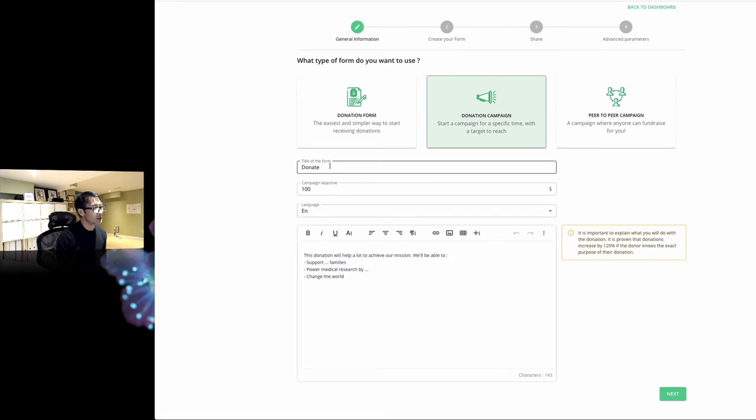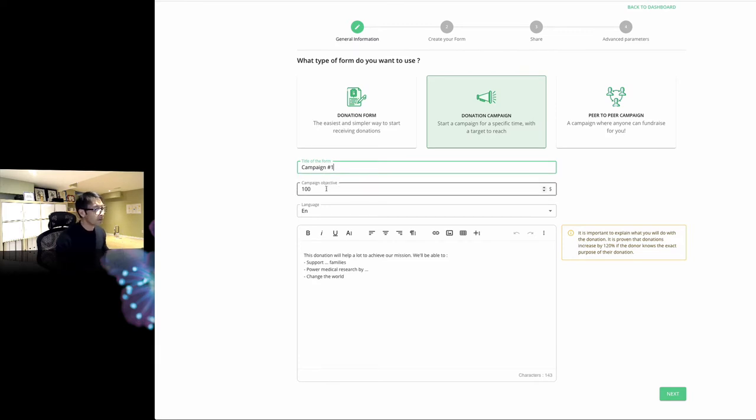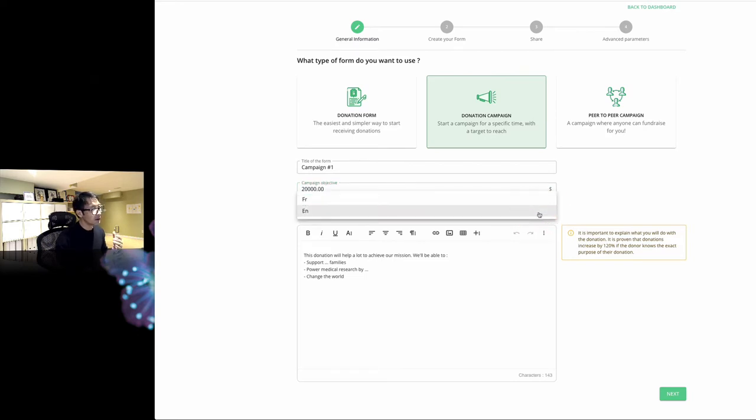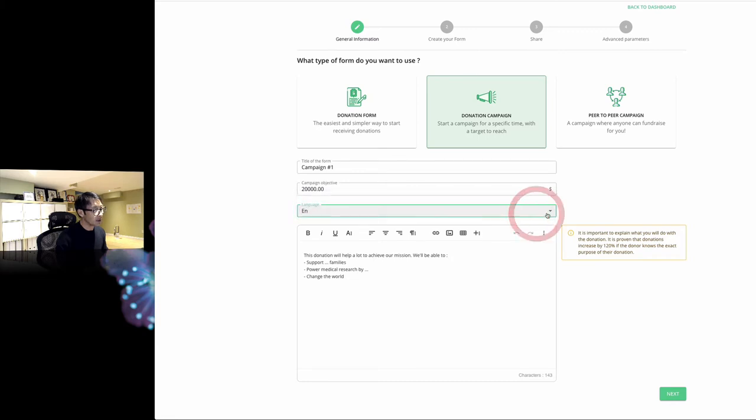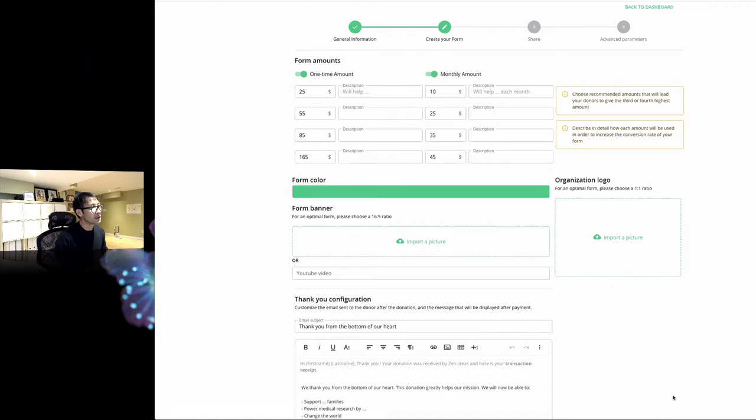I'm going to type campaign number one, and then campaign objective - let's say $20,000. Once again, they are fully bilingual, so I'm going to pick English. You can customize the message here as well. Make sure you set up the goal - in my case, $20,000 - and hit next.